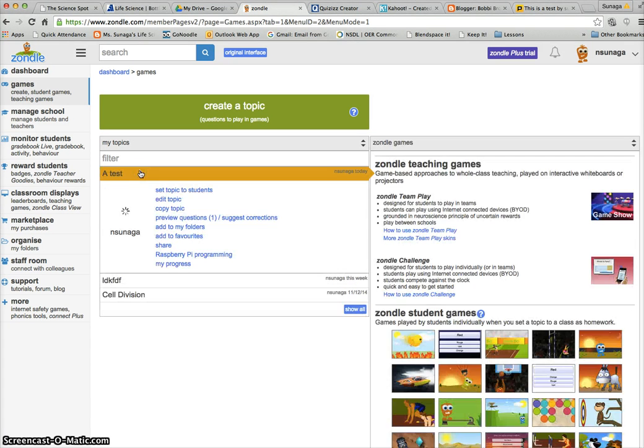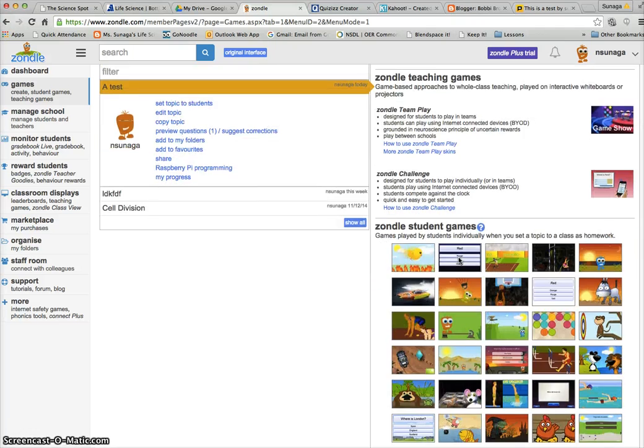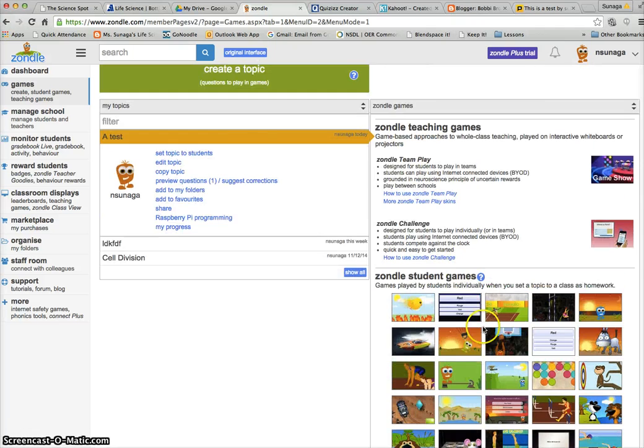Then go ahead and choose the game that you want people to play with the test.